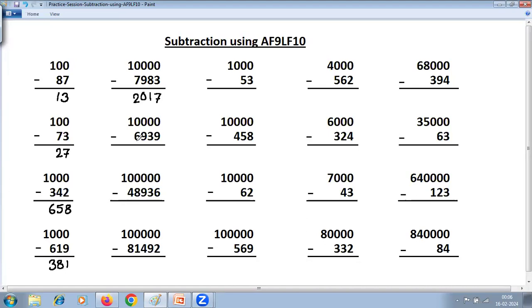9 minus 6 is 3. 9 minus 9 is 0. 9 minus 3 is 6. And Last From 10: 10 minus 9 is 3. Answer digits: 0, 6, 1. Next: 9 minus 4 is 5. 9 minus 4 is 5. 9 minus 8 is 1. 9 minus 9 is 0. 9 minus 3 is 6. And Last From 10: 10 minus 6 is 4.